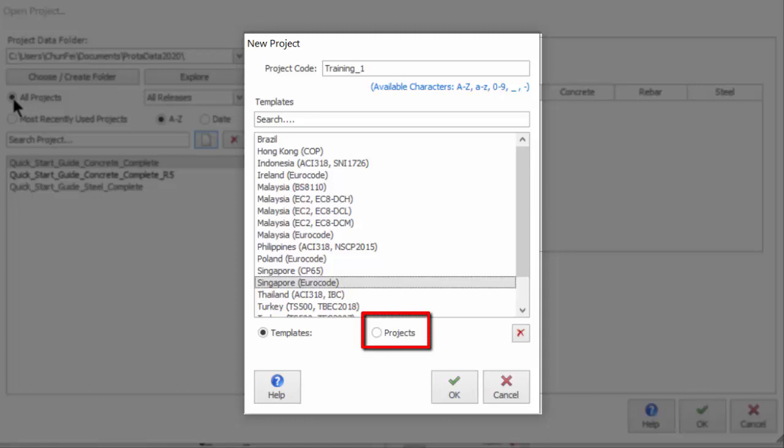Alternatively, you can choose to duplicate settings from an existing project by picking projects. Click OK to proceed.